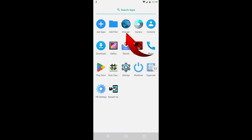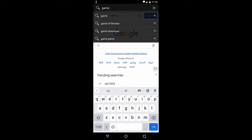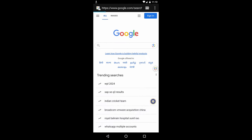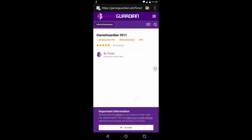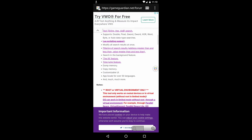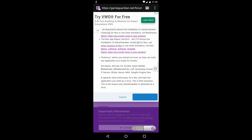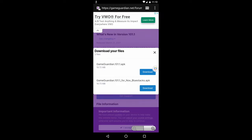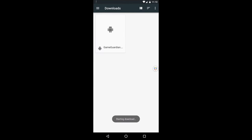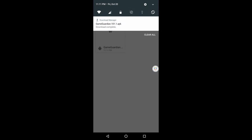Next, we need to download the Game Guardian application. Open your browser application and enter Game Guardian in the search bar, then open their official website. Scroll down the page and click on the Download This File button. Then click on the Agree and Download button. Select the gameguardian.apk file. Wait for the download to complete, and then install it.